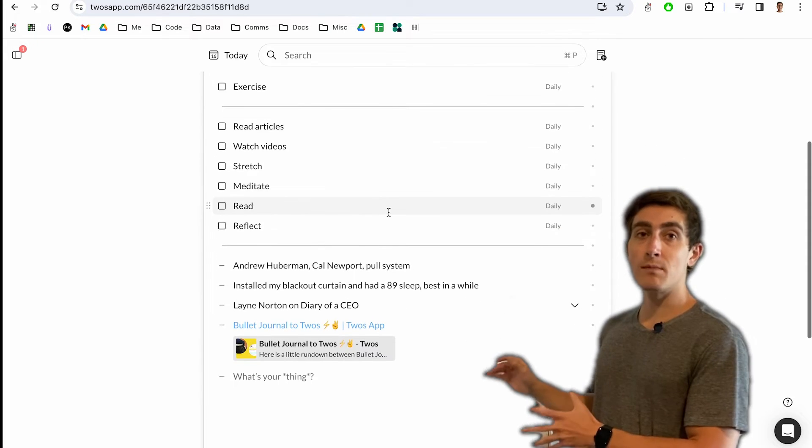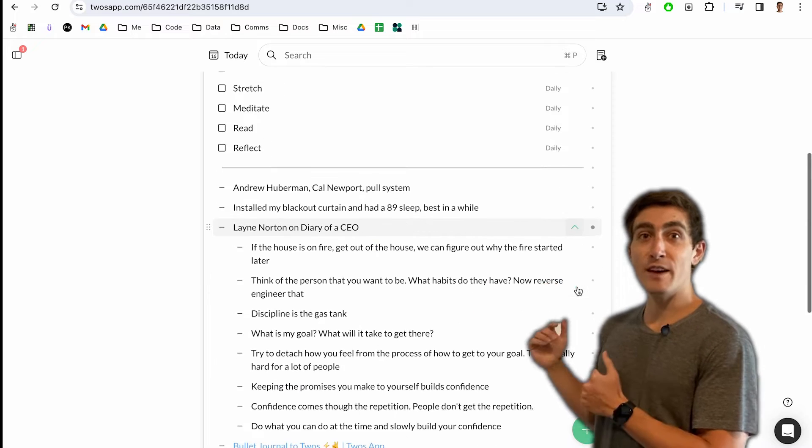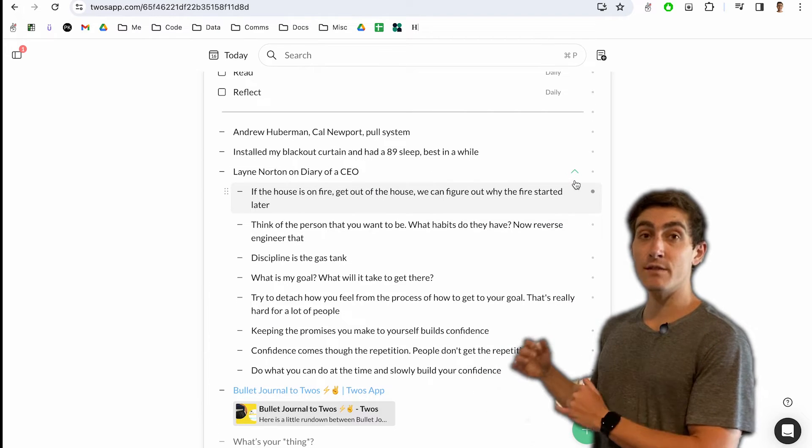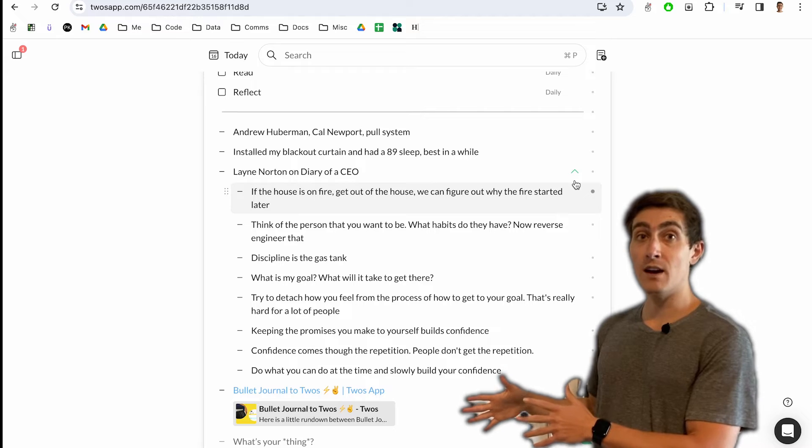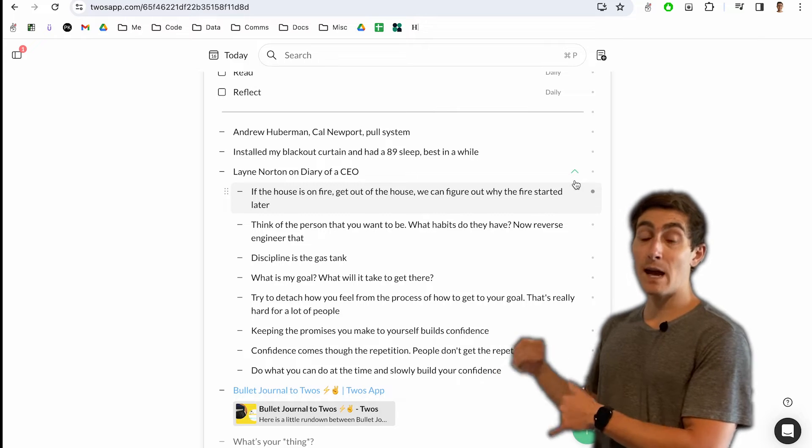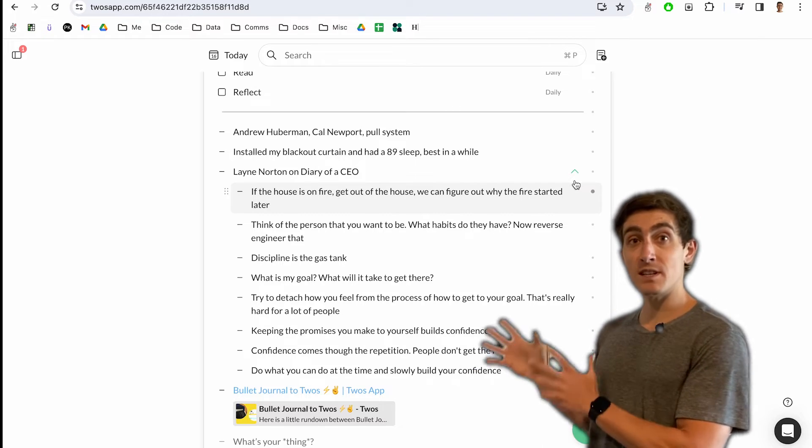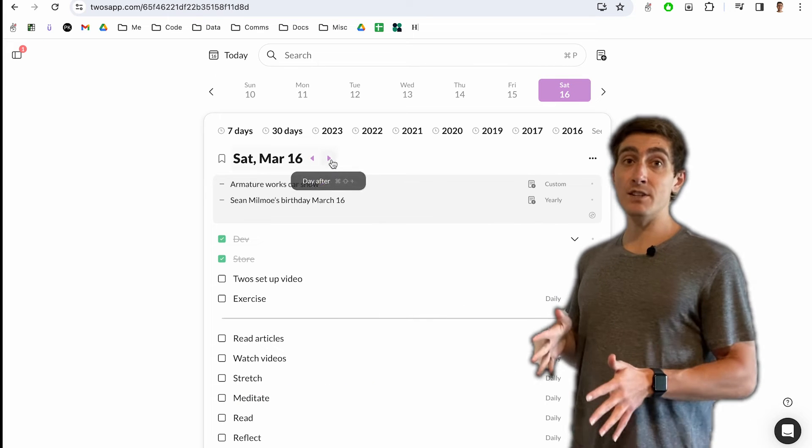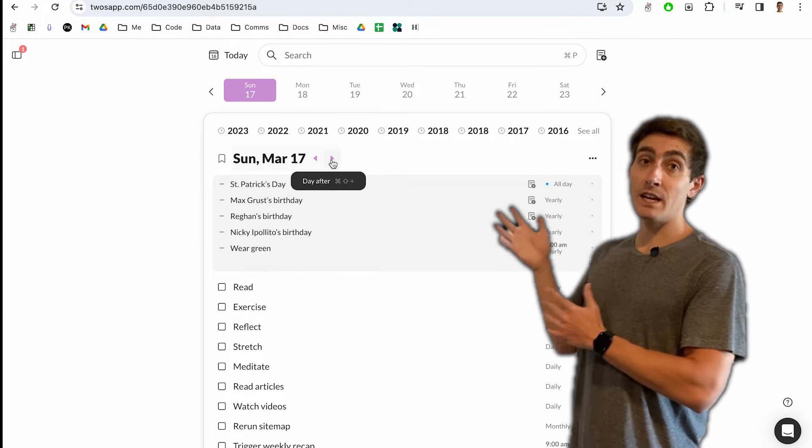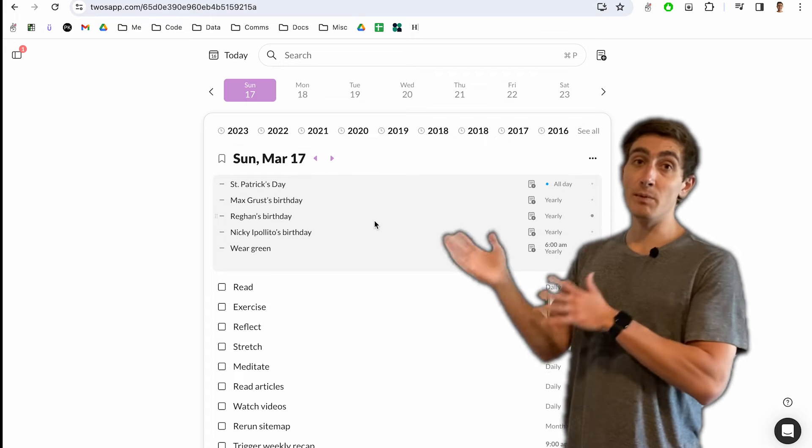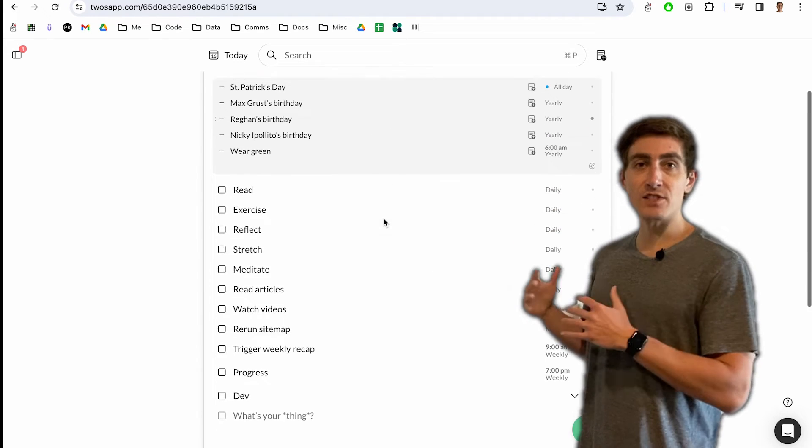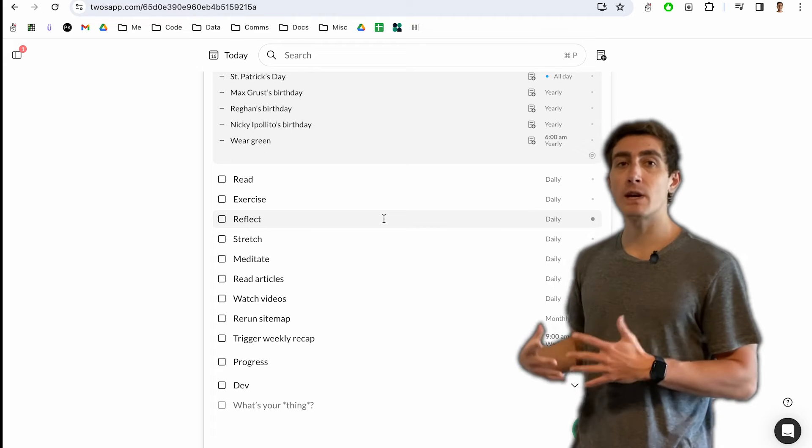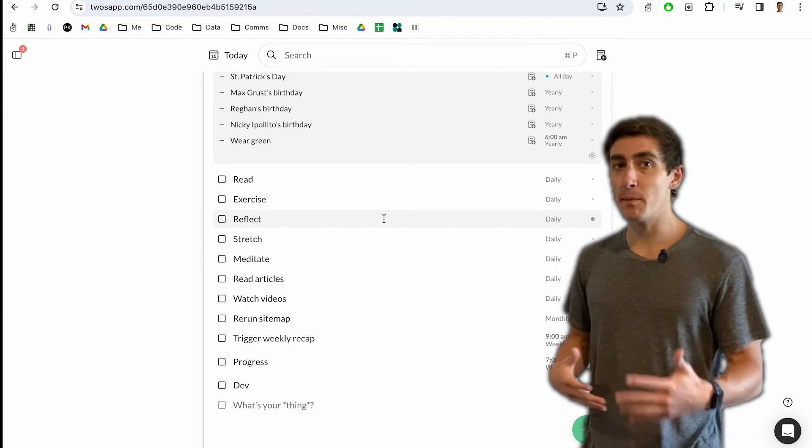And then towards the bottom, I'll just write whatever comes to mind. If I want to express how I'm feeling, if I want to write something down that I learned about, if I capture something using the Chrome extension, it all goes on today. Every day you get a new day. So tomorrow, any unfinished to-dos from today will be carried over to tomorrow. And it's just a daily list for me to stay organized and remember things throughout my life.